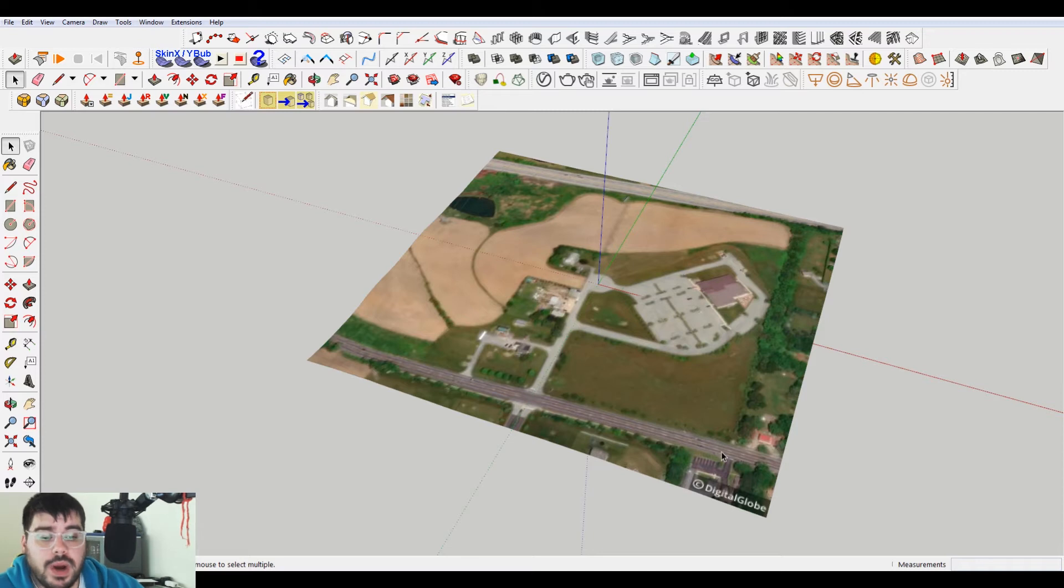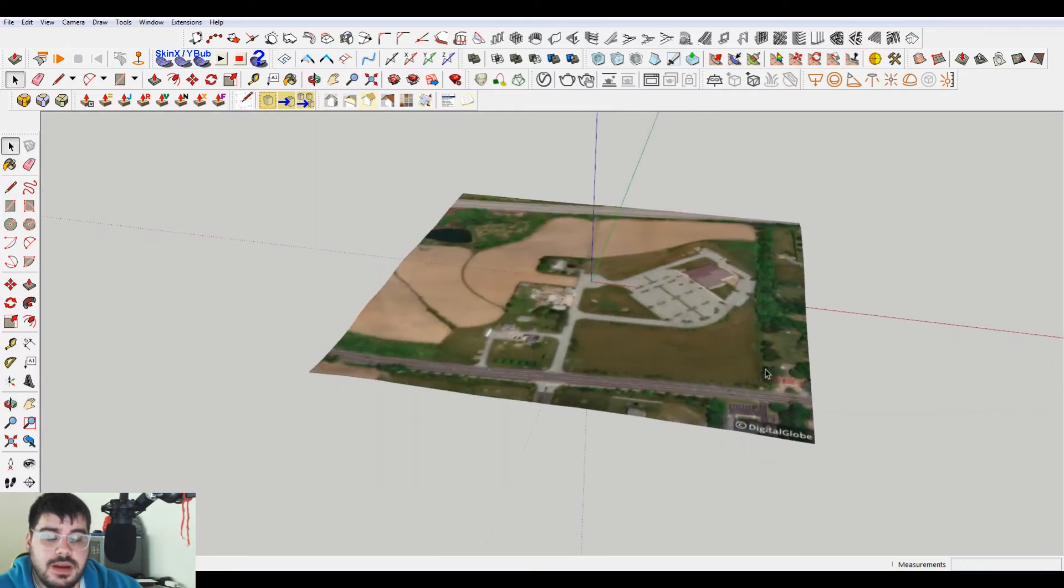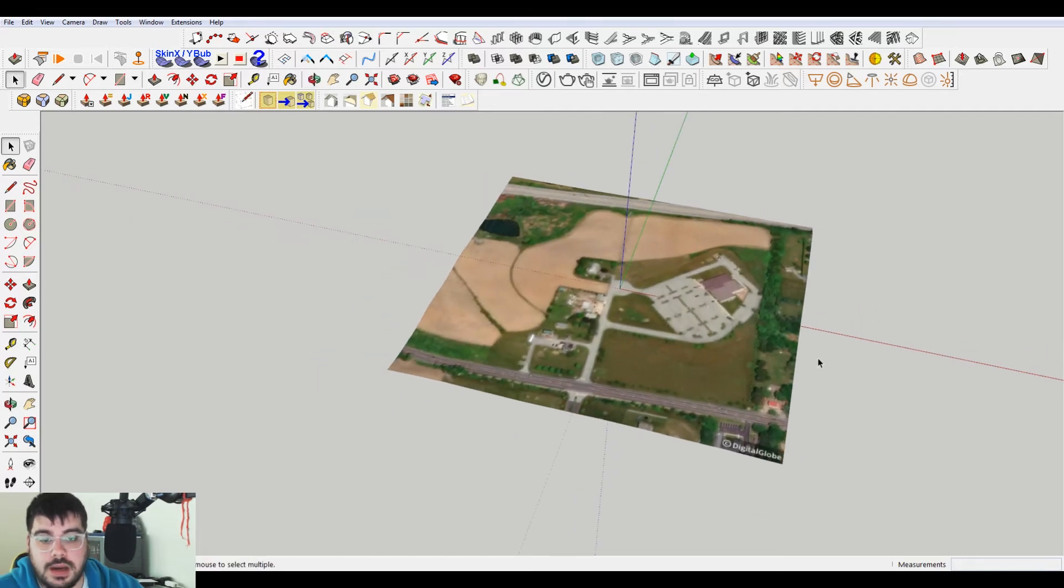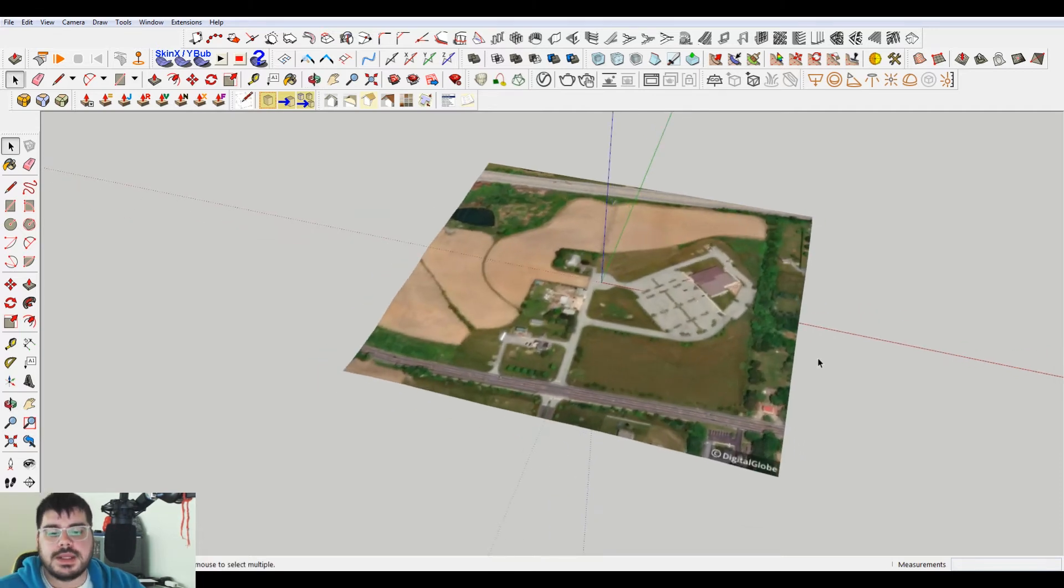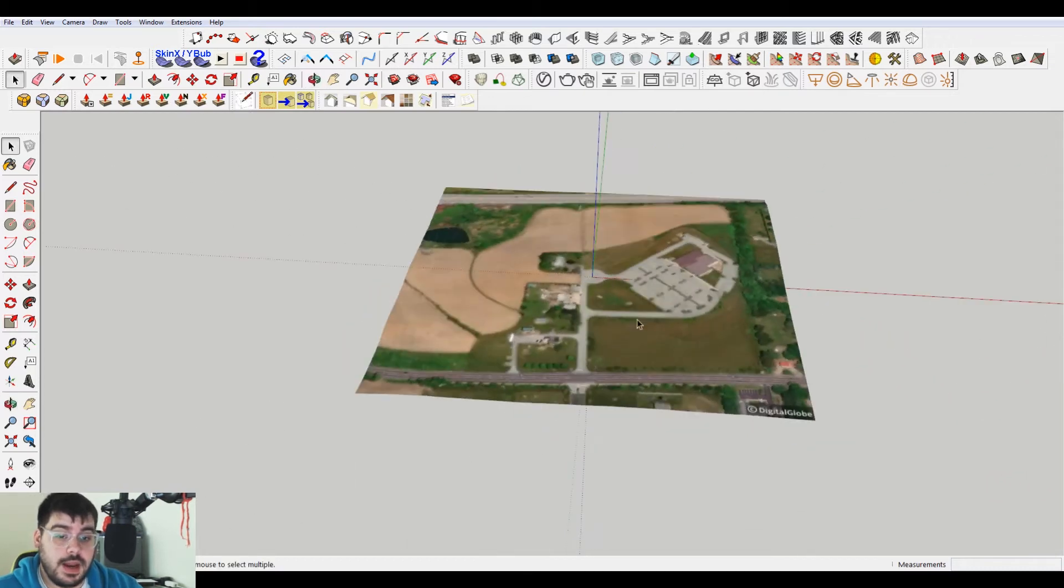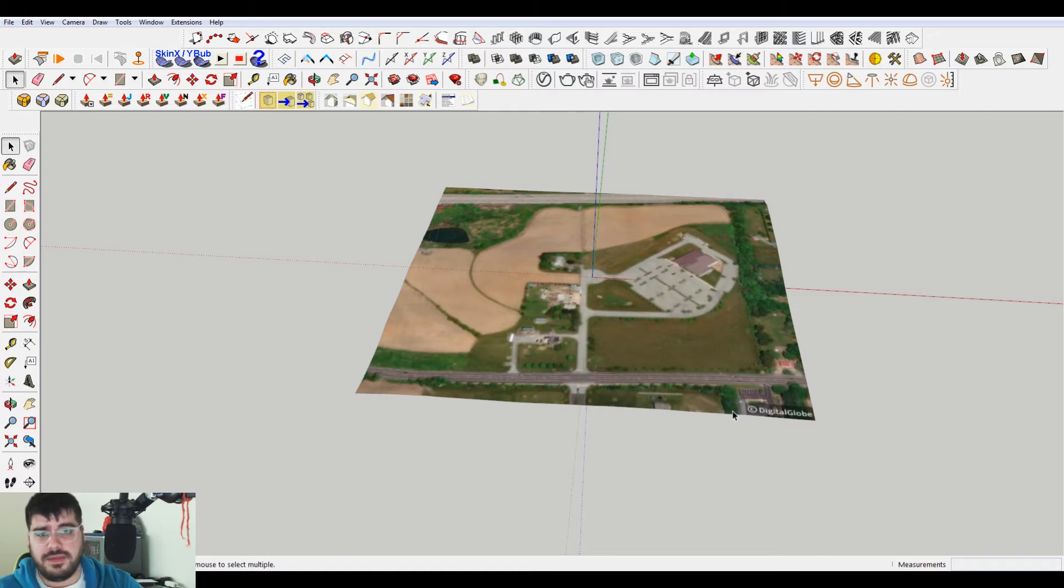But what I don't have here, I do have the terrain and it is rough. But what I don't have is the property line. Now I'm going to say that you shouldn't be using the site information in here, the terrain and how I'm going to teach you how to use the property line. This is like super rough.